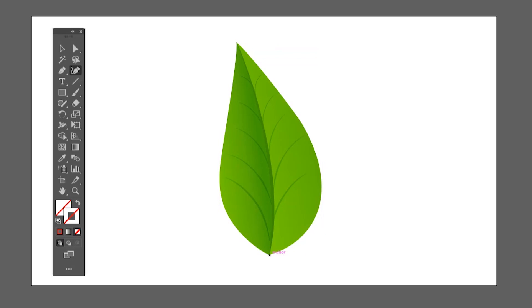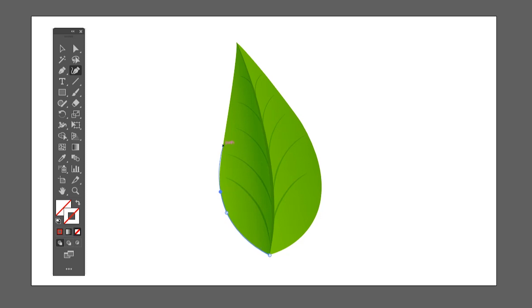Now let's trace the same object with the curvature tool. It works a bit different. Select the tool then click to add a point, then click again along the path. If you notice there are no handles, but if you drag a mouse without holding any key you will see a curve. I explained in the previous video that the curvature tool does all the tedious handle work for us automatically. Follow the path with the curvature tool by adding points accordingly.